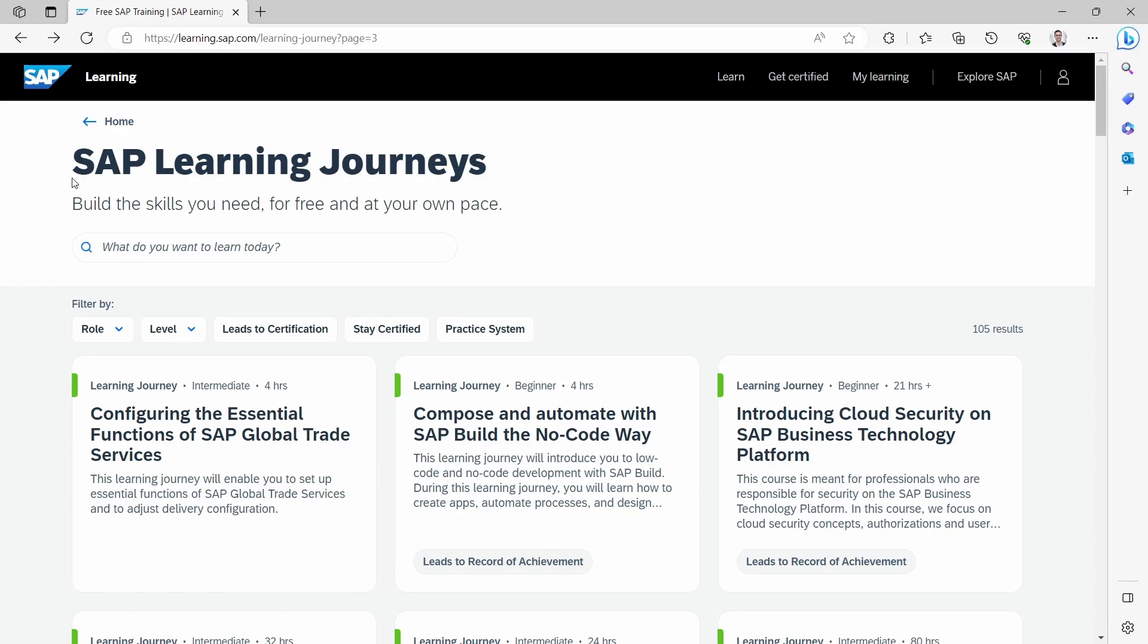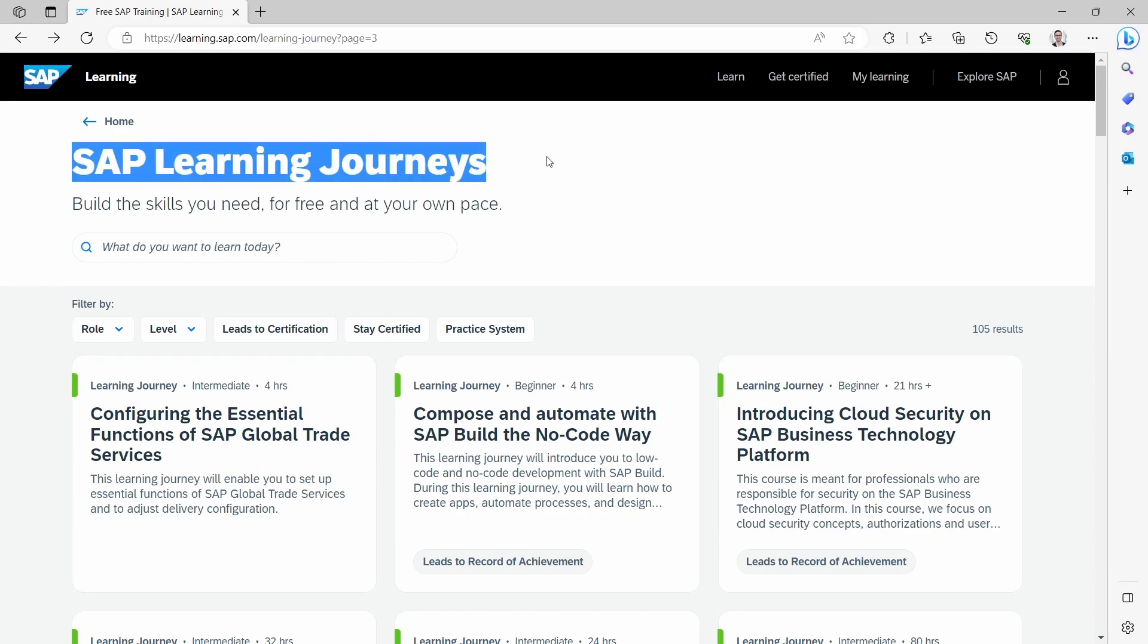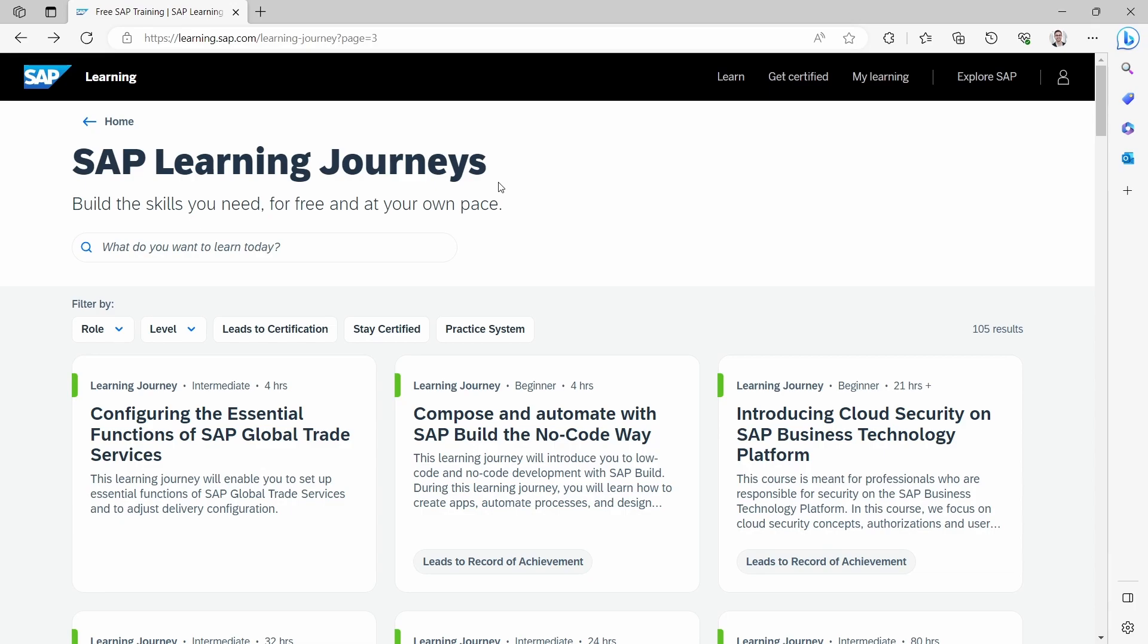Welcome to today's video. In this video, I would like to talk about SAP Learning Journeys.